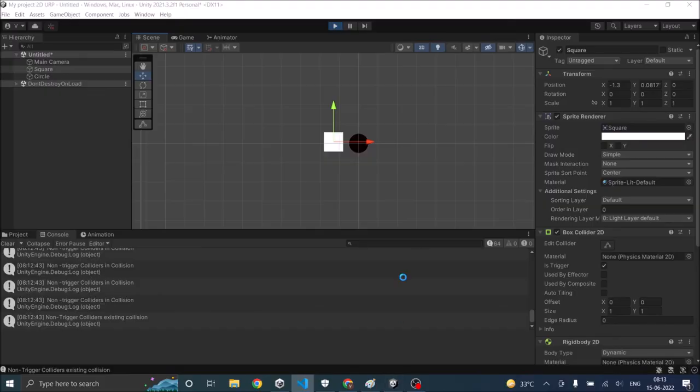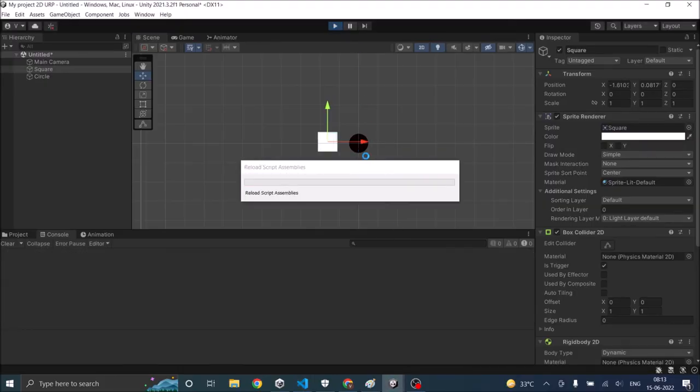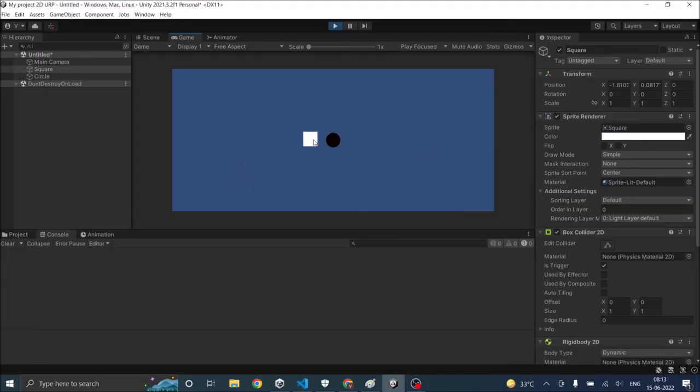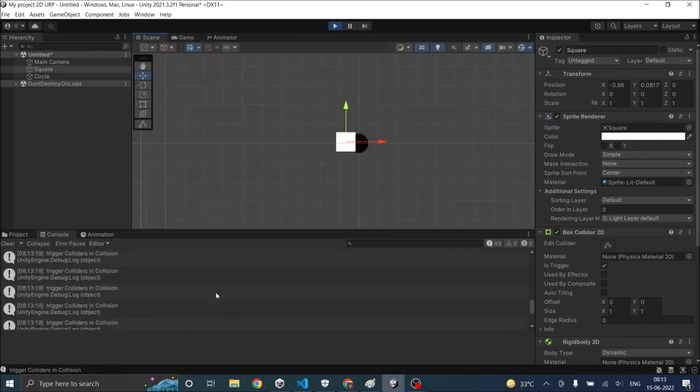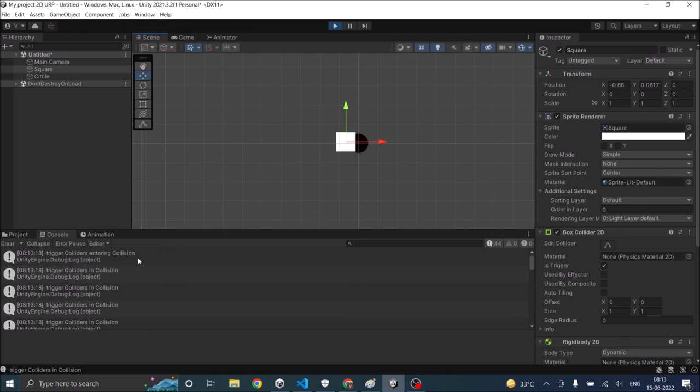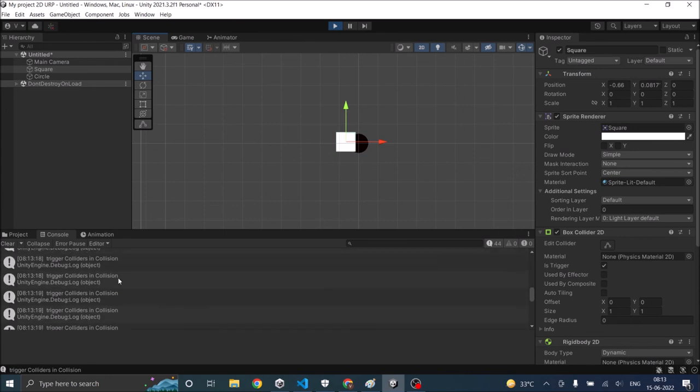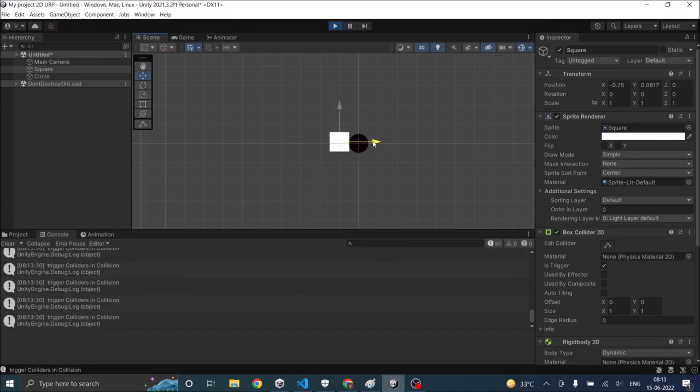Save the code, go to Unity. Now if I move the square into the circle, you can see trigger colliders entered collision. That means the trigger functions have been called. Trigger colliders are staying in collision. And if we go out, it exits collision.